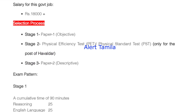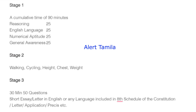There are three stages. In the first stage, you can take the objective type test. In stage 2, you can test the descriptive paper. The topics of the exam include reasoning, English, numerical aptitude, and general awareness.